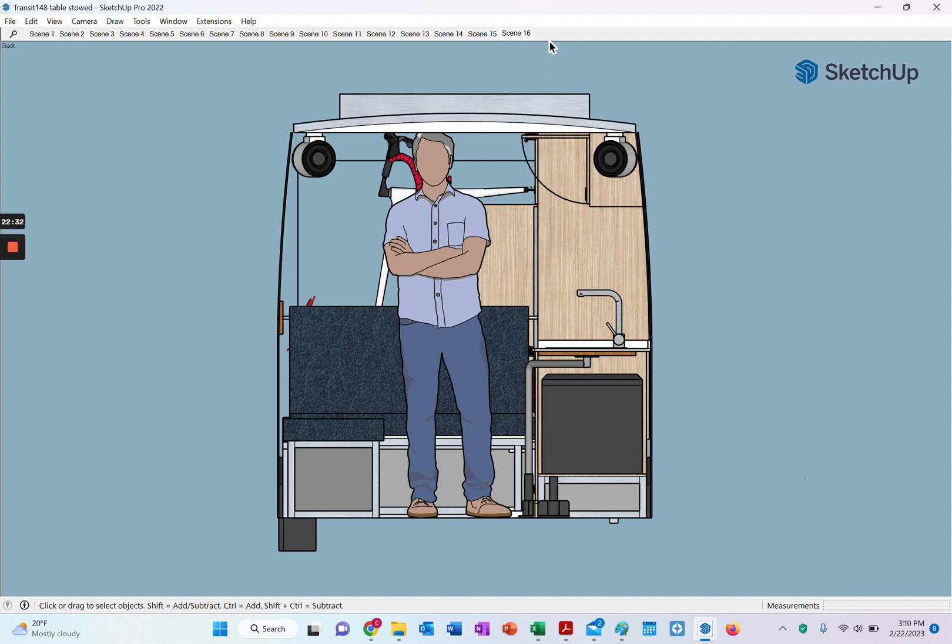So that is our build phasing for the Iger 3 camper, looking at the interior space from the front. Hope you enjoyed this and we'll talk to you soon.